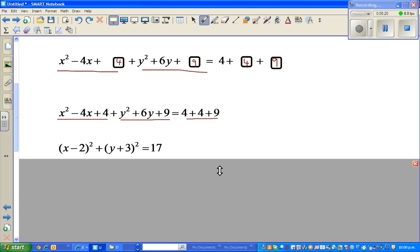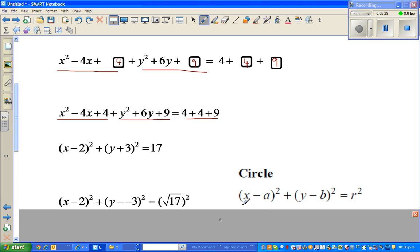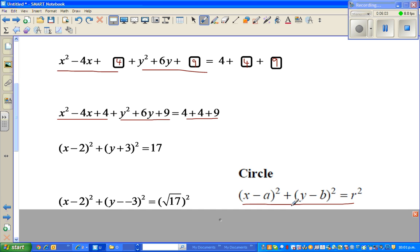This is now very similar to the general form of the circle: x minus a squared plus y minus b squared equals r squared. I've rewritten y plus 3 squared as y minus negative 3 squared, because subtracting a negative is the same as adding. Comparing with the general form: a equals 2, b equals negative 3, and r equals root 17, since root 17 times root 17 equals 17.